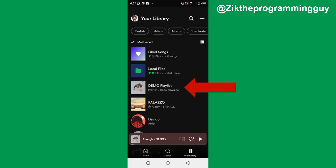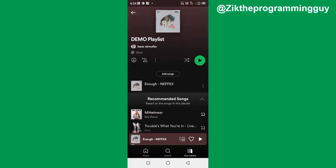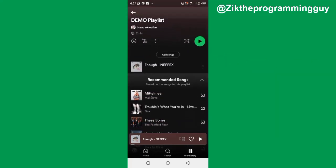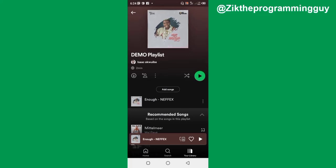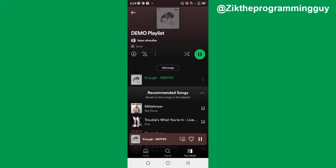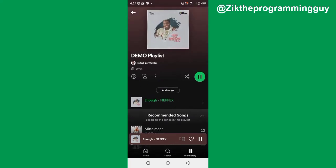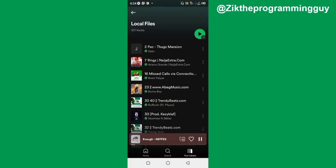Now let me go back and see if I have those songs. Here's the playlist I created — demo playlist. I'm just going to open this playlist. I think I added only one song here, so let me go back and add the other songs.